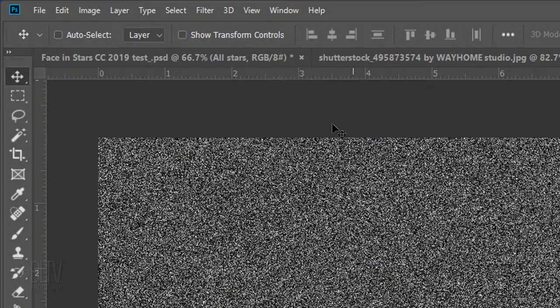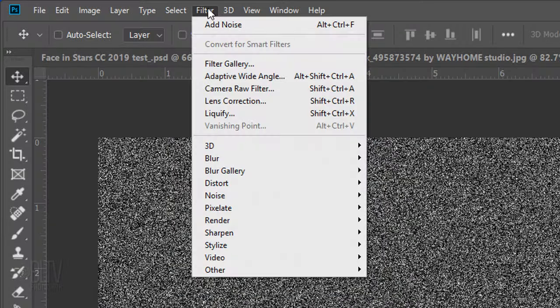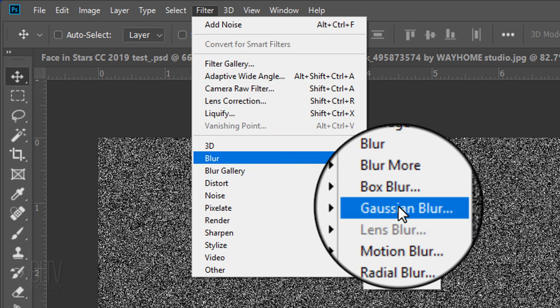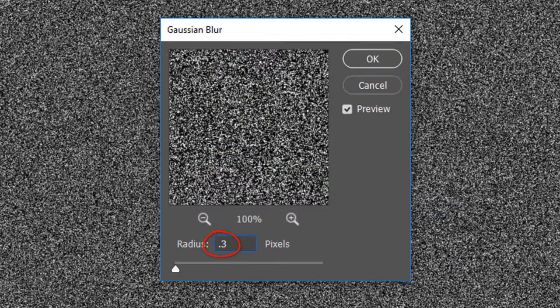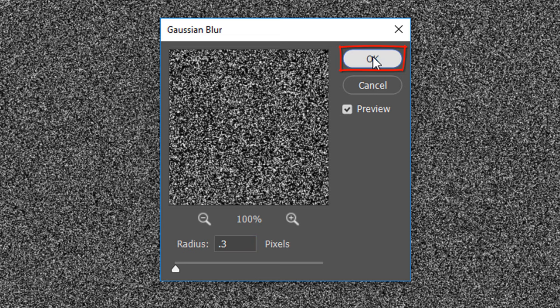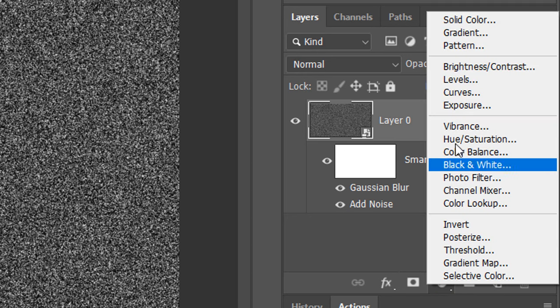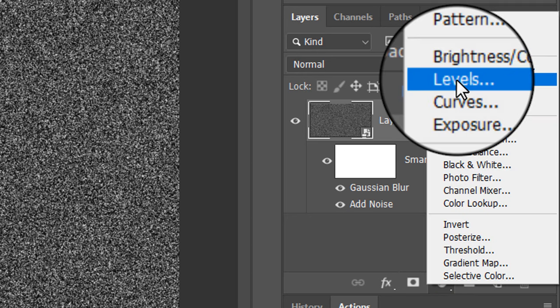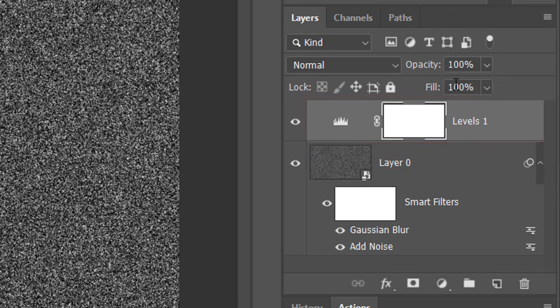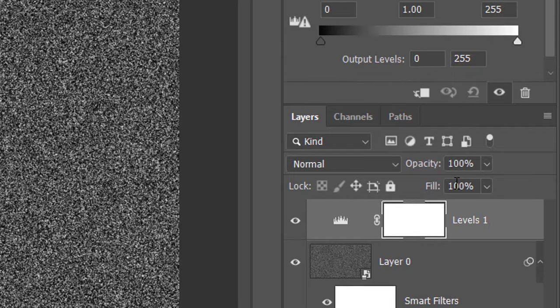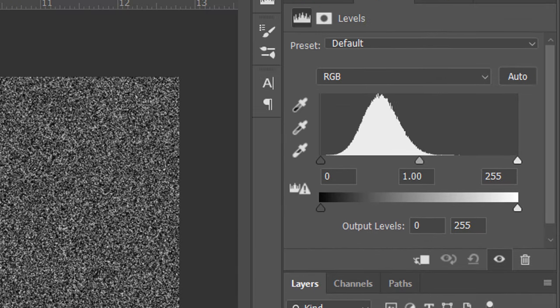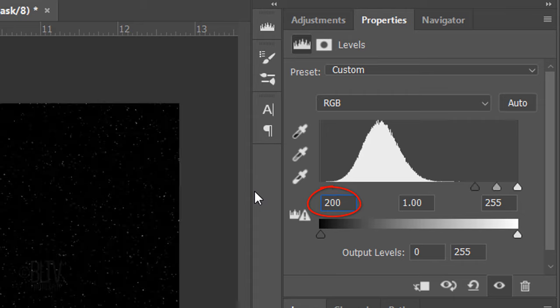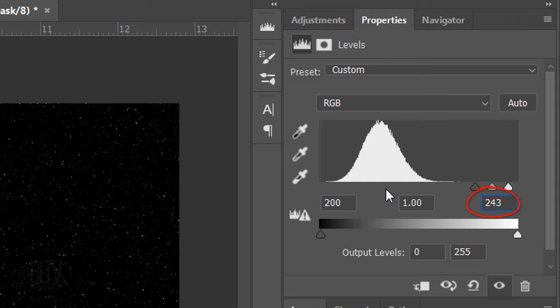Go back to Filter, Blur and Gaussian Blur. Blur it 0.3 pixels. Click the Adjustment Layer icon and click Levels. In the Input Shadow field, type in 200 and in the Input Highlight field, type in 243.